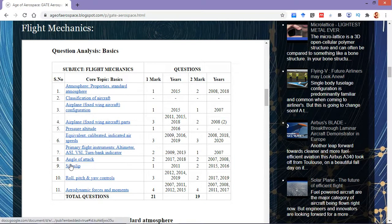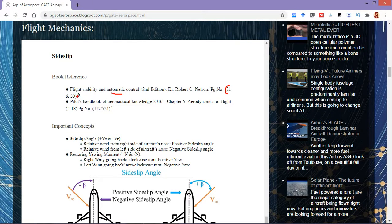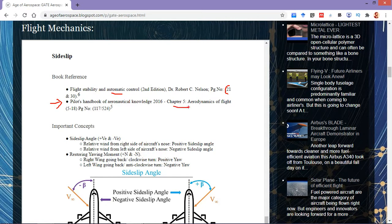Now getting to know about the book reference, you can read Flight Stability and Automatic Control, second edition by Robert C. Nelson, and the particular page numbers deal with this topic. Similarly, for gaining a better personal insight regarding this topic, you can read the Pilot's Handbook of Aeronautical Knowledge, 2016 edition, specifically Chapter 5 on aerodynamics of flight, which provides practical knowledge about Sideslip.